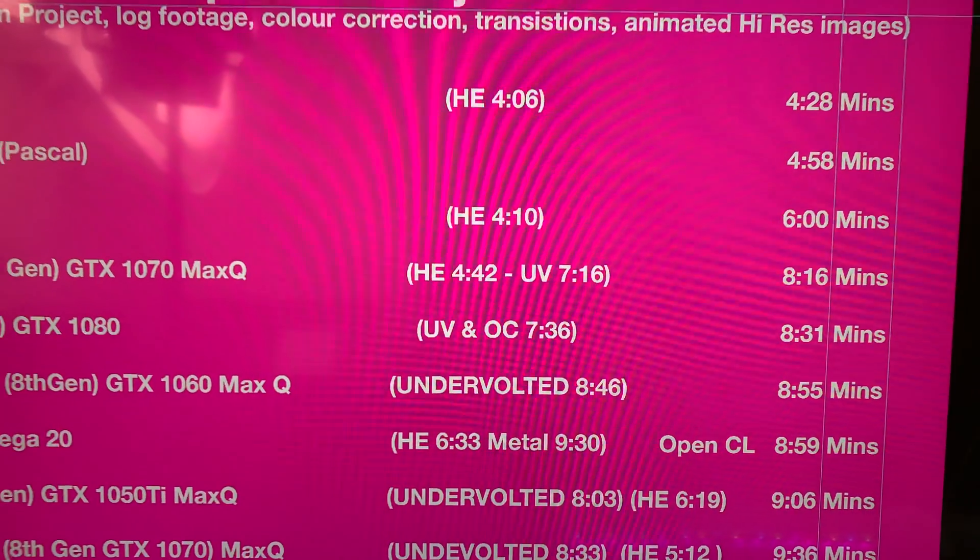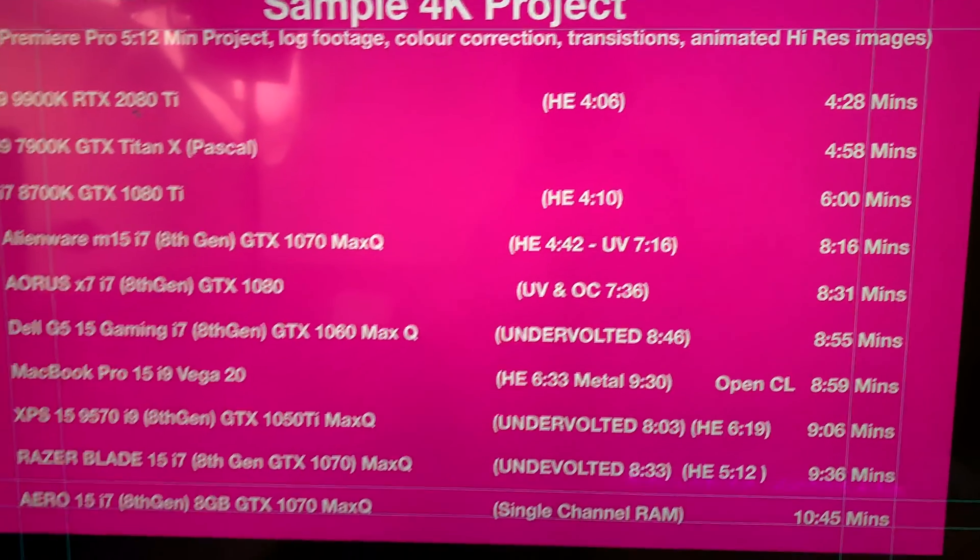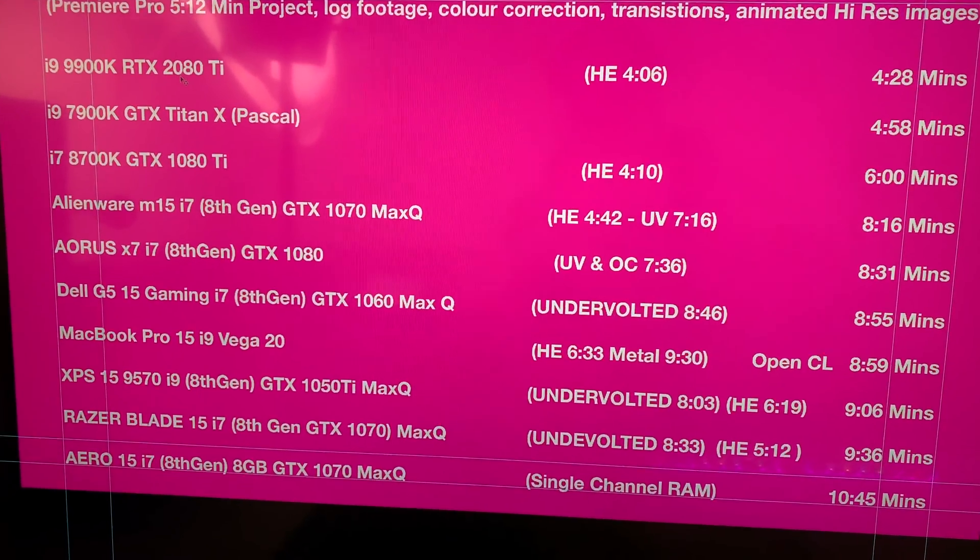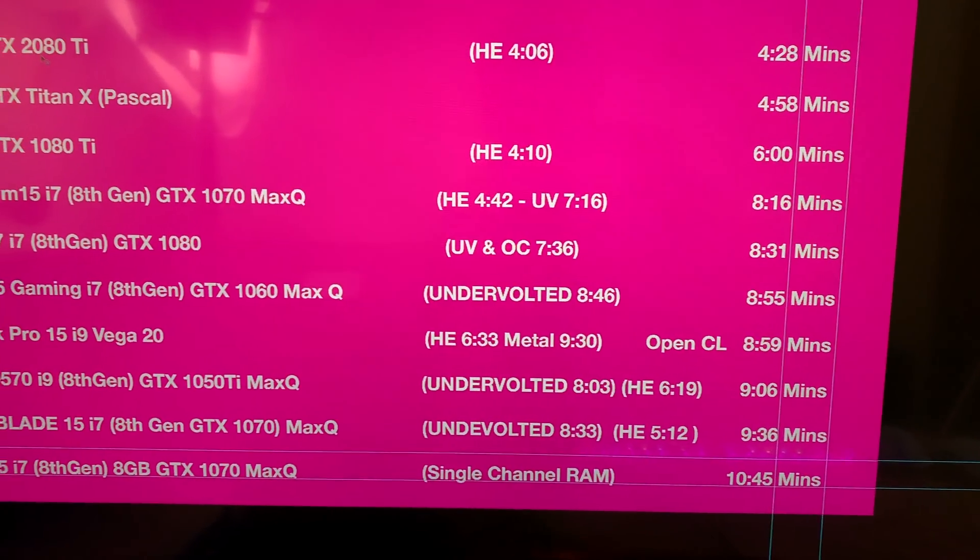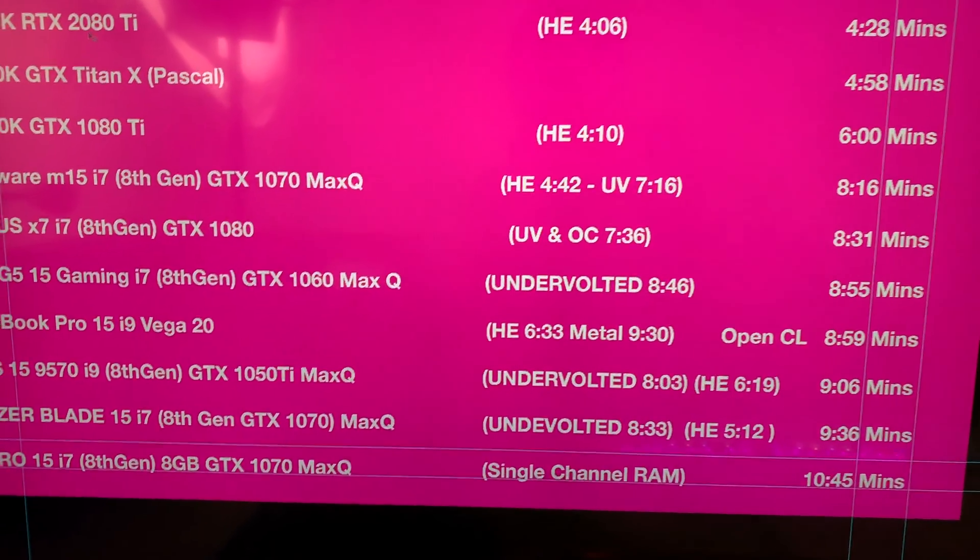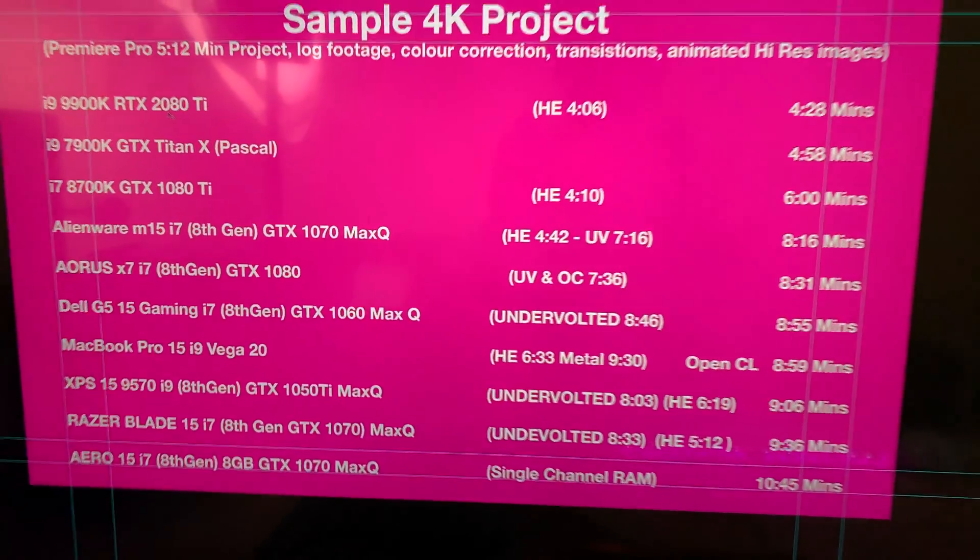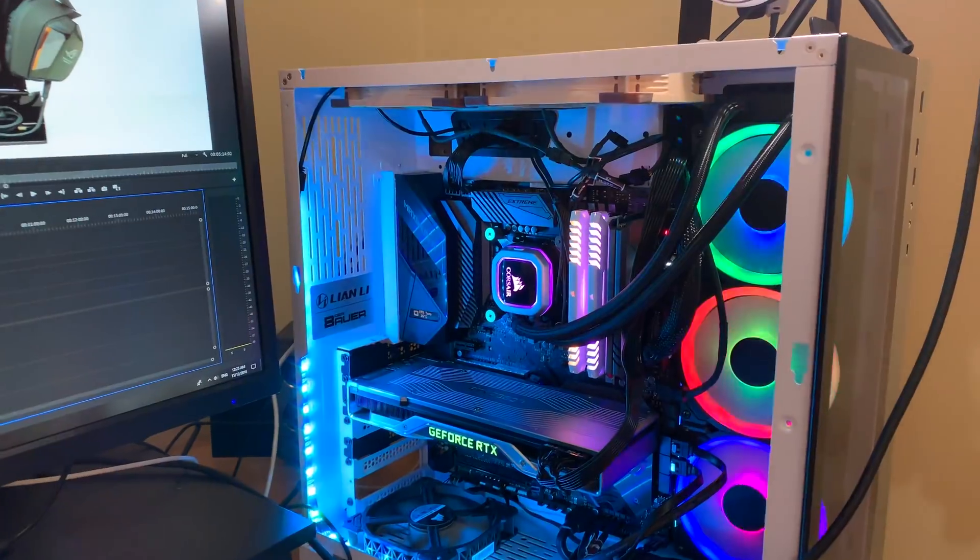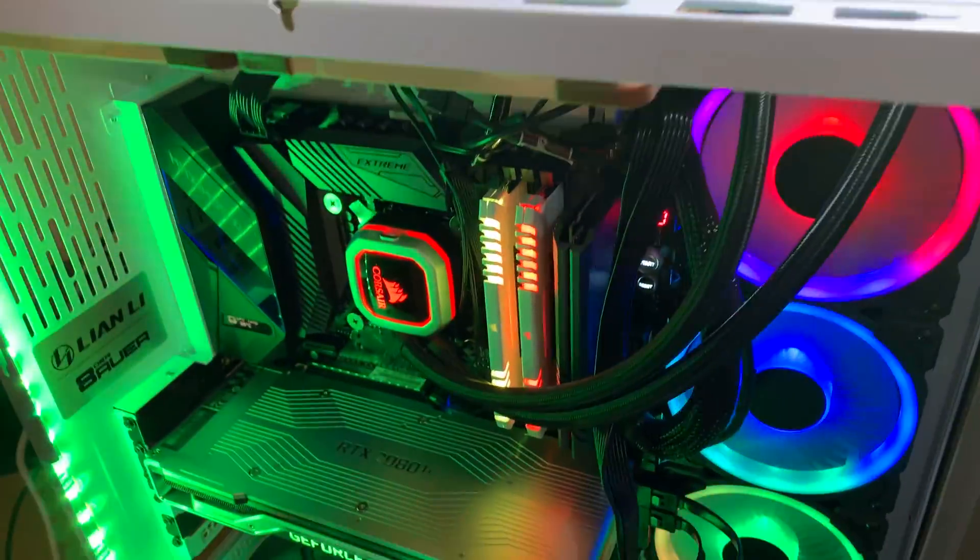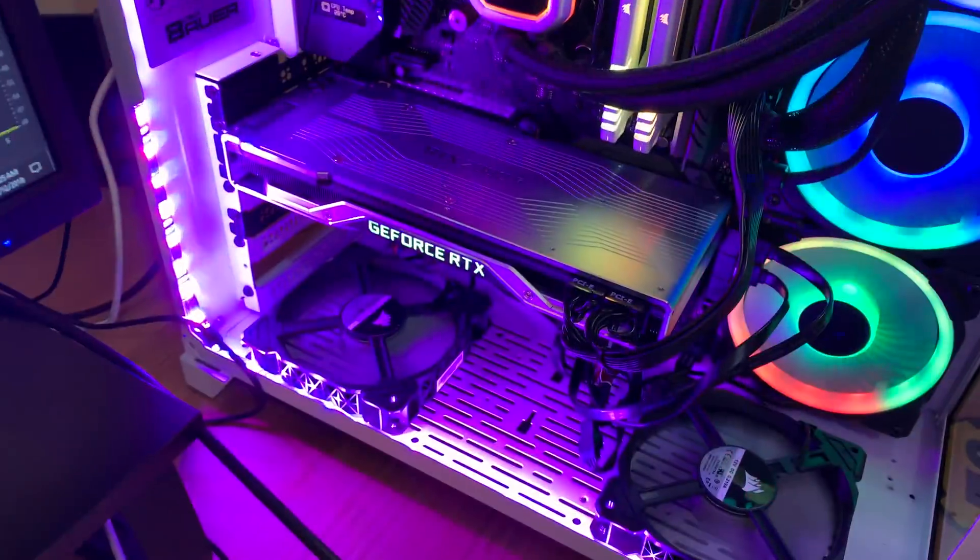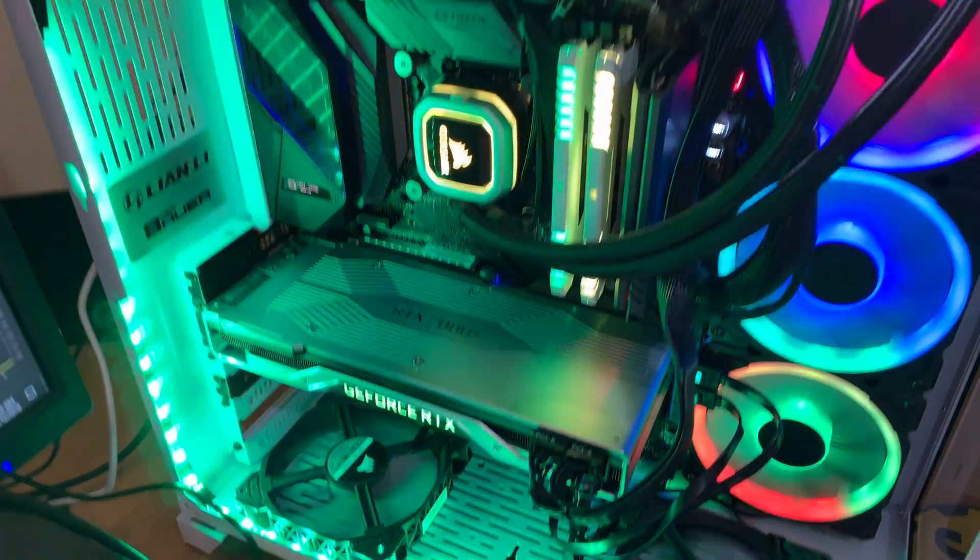Look, the fastest laptop now is six minutes, no, eight minutes and sixteen seconds in hardware encoding is four minutes and 42. But if you have a look at the MacBook Pro with the Vega, it's eight minutes 59 OpenCL with Metal, nine minutes 30, six minutes 33 hardware encoding.